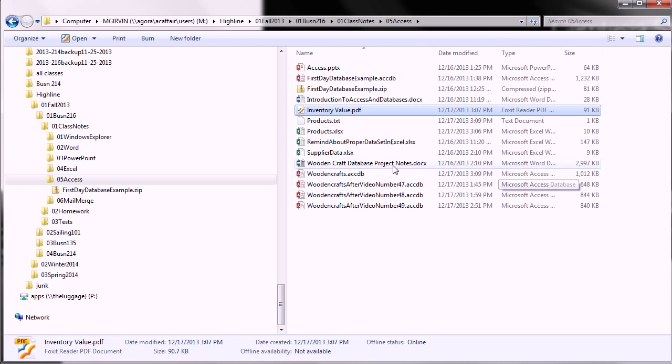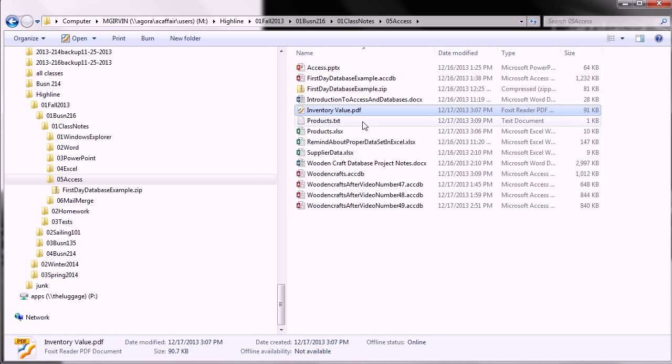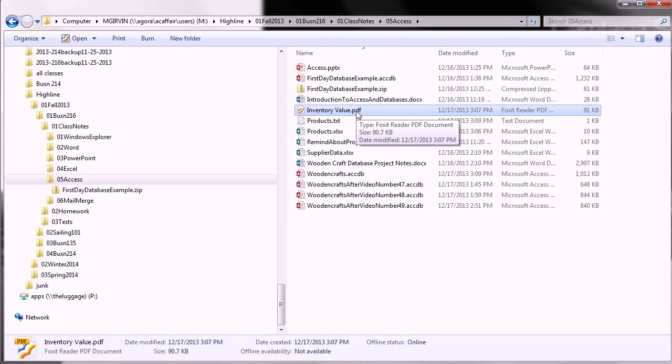We saw in this video how to export to Excel, text file, and PDF. All right, that's it for Access. Our final video we'll have is about Mail Merge for Business 216 Computer Applications class. All right, we'll see you next video.